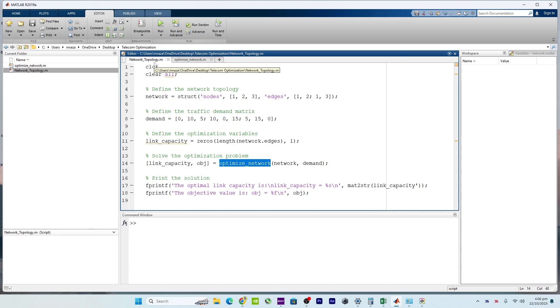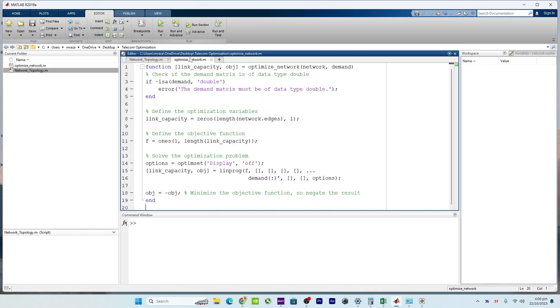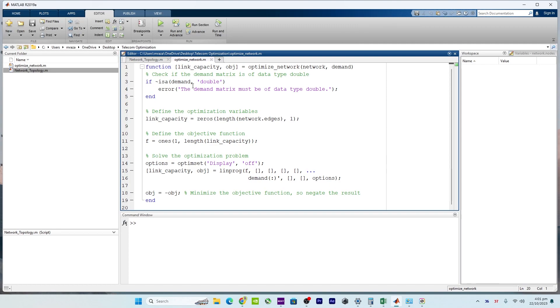The code defines an objective function that needs to be optimized. In this case, the objective is to minimize the sum of link capacities, ensuring that the network is cost-effective. This means that the optimization process seeks to allocate minimum capacity to meet the traffic demand.